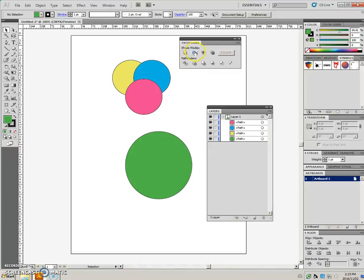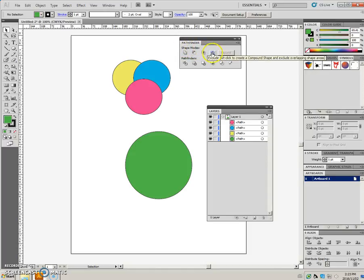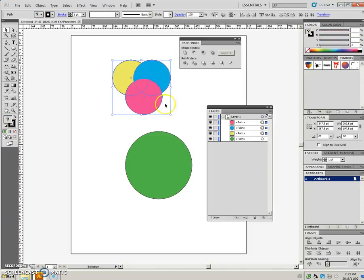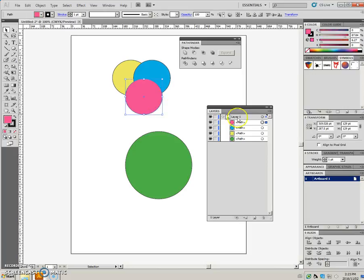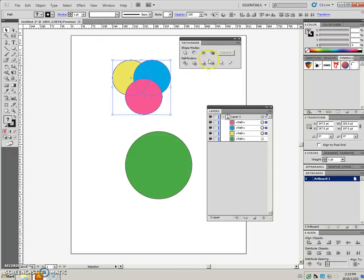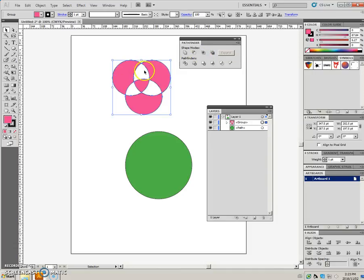The last icon here in the Pathfinder in the Shape Modes area is Exclude. If I select these three shapes and just take note that this circle in magenta is at the top. If I select these and press the Exclude icon, everywhere that the two shapes overlapped, a piece of that is cut out.